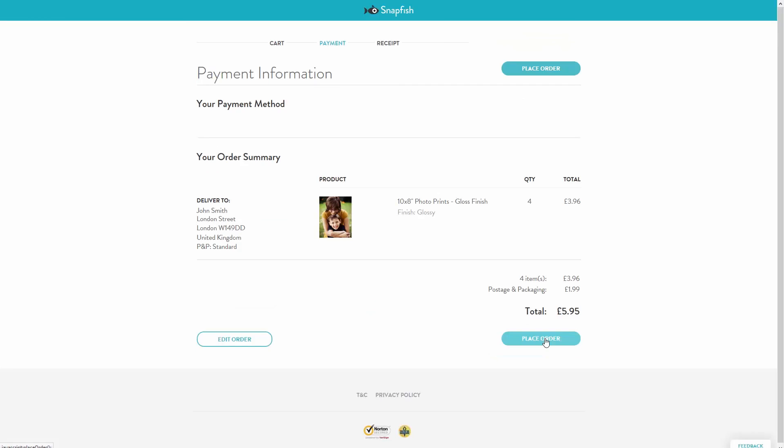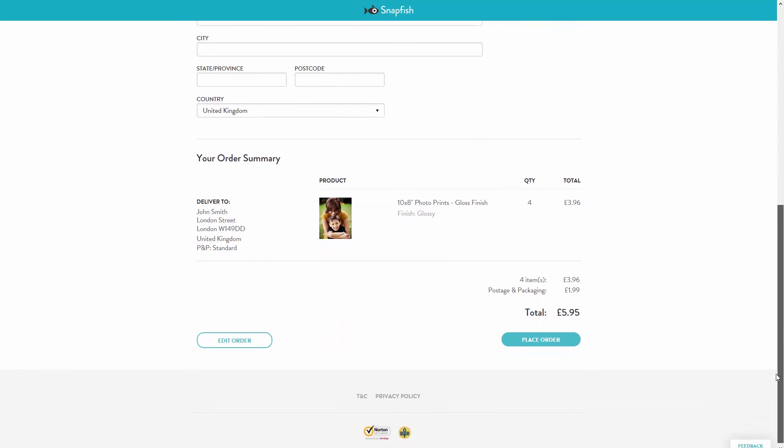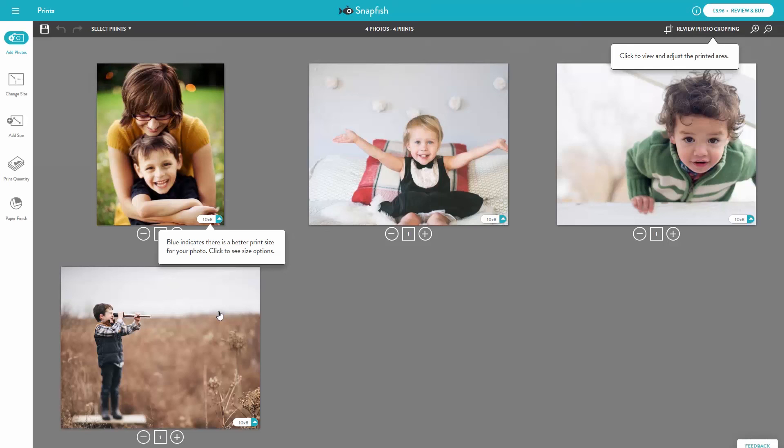Once your prints are in your cart, you will only see the first print in the series. To check which prints you have ordered, click Edit Order. This will take you back to the Prints Builder, where you can edit photos, change size or quantities, as well as check cropping.